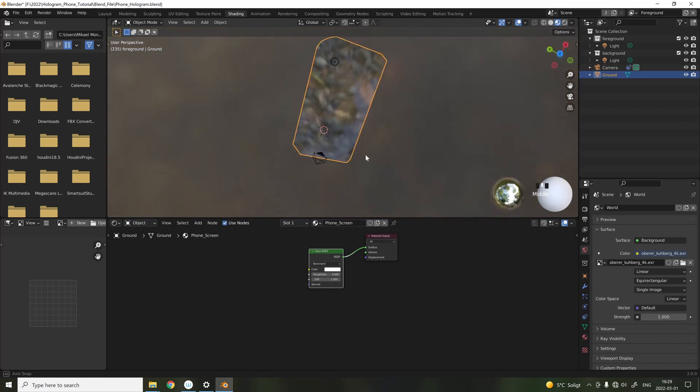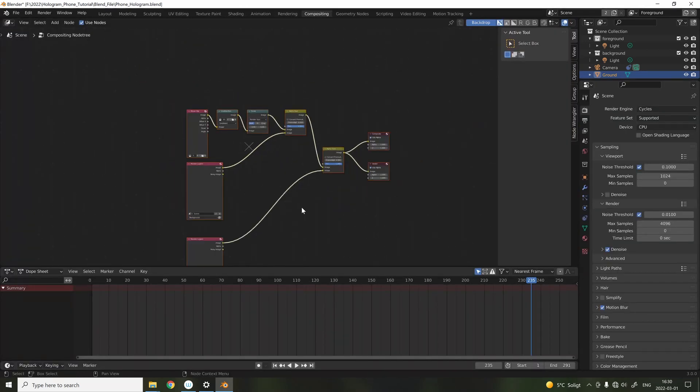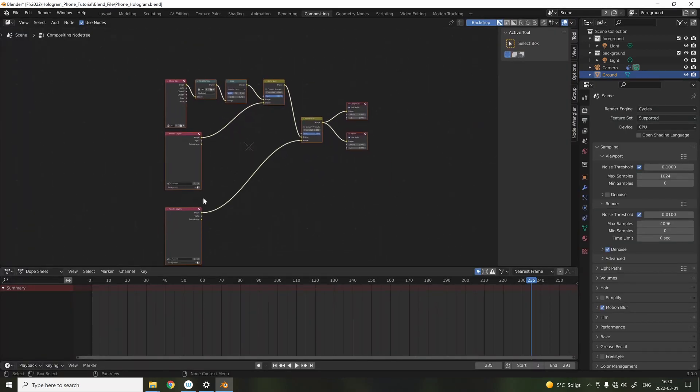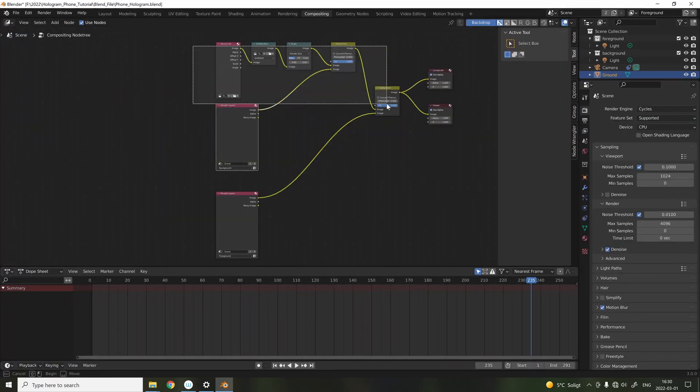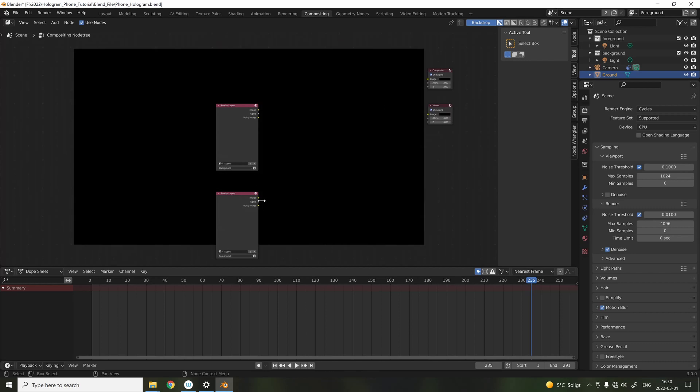Go into the compositing tab, and remove all the nodes that we aren't going to use, and we're only going to use one of the render layers.